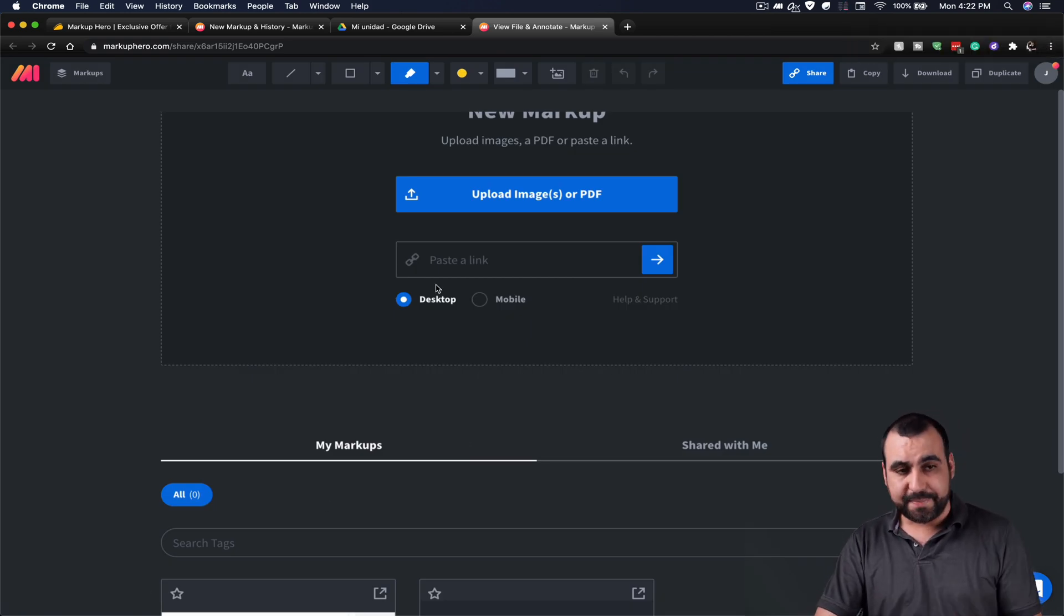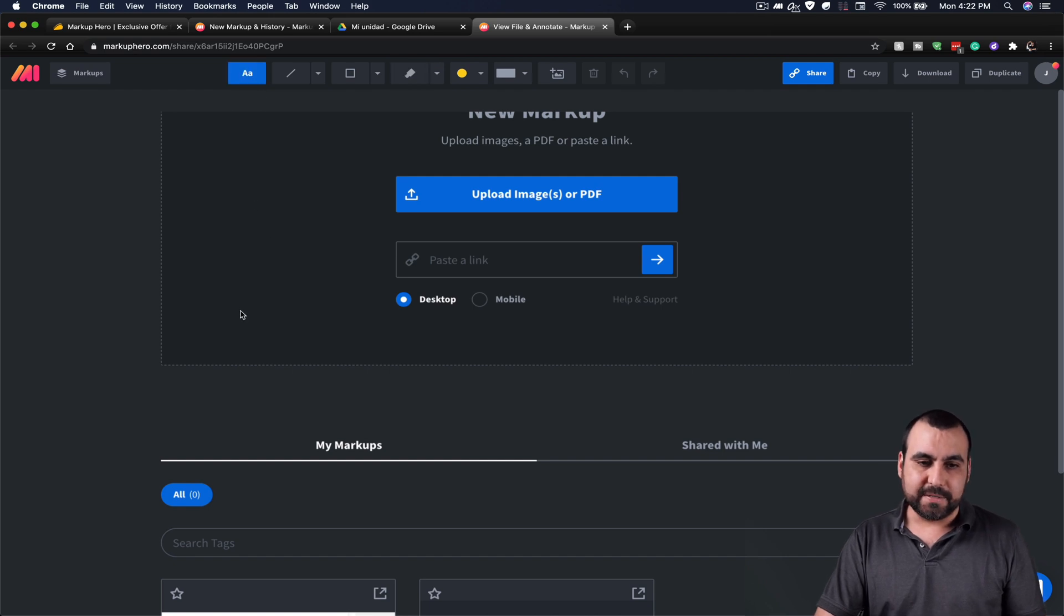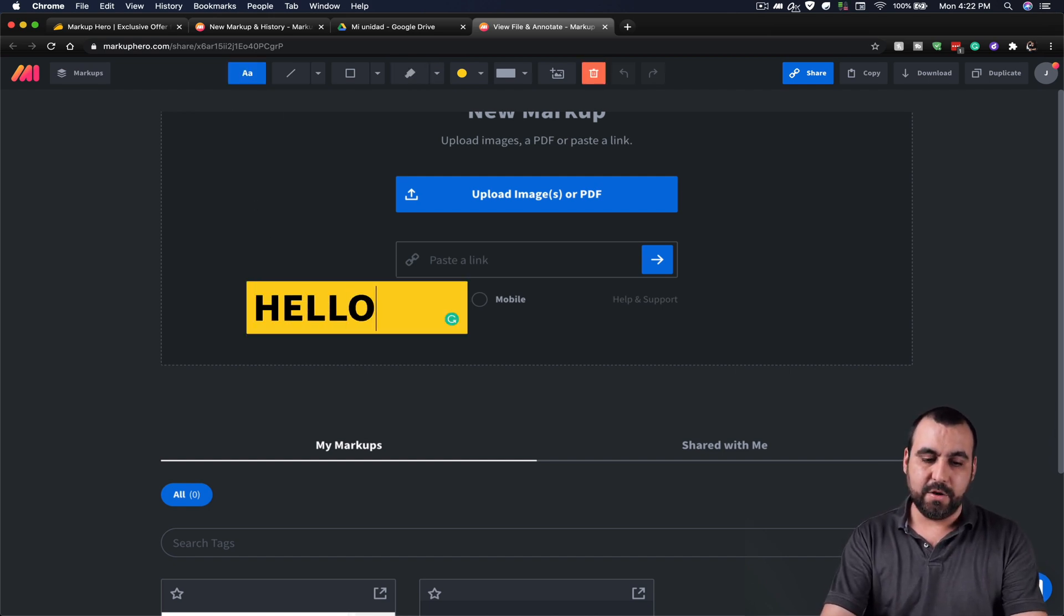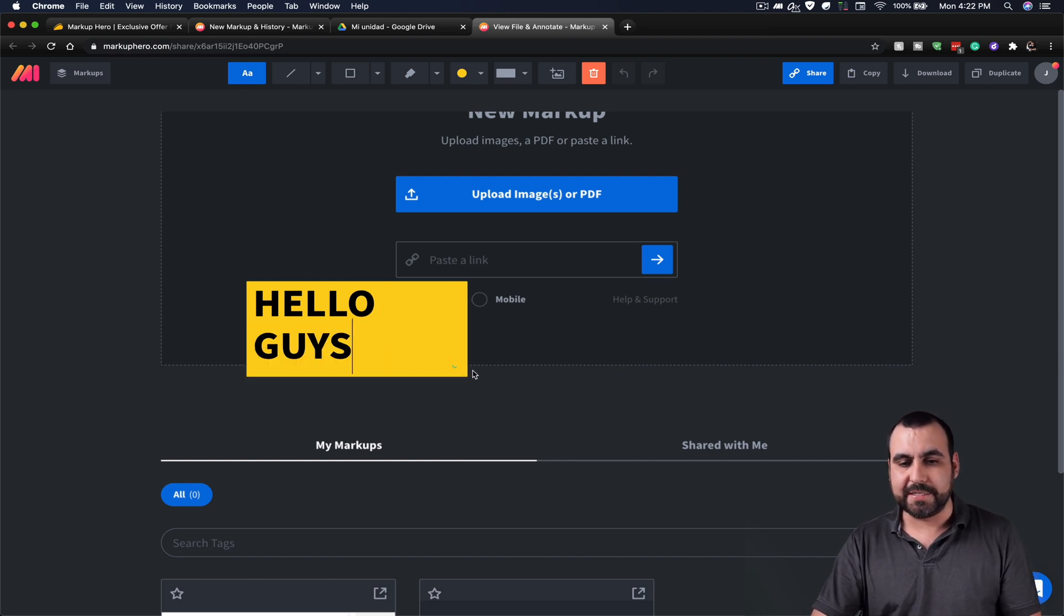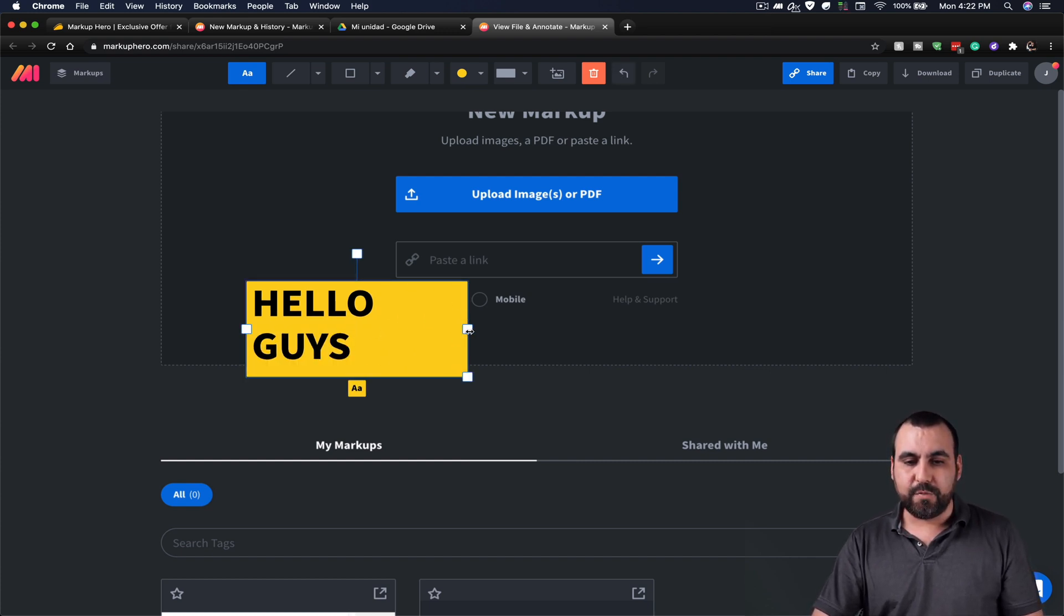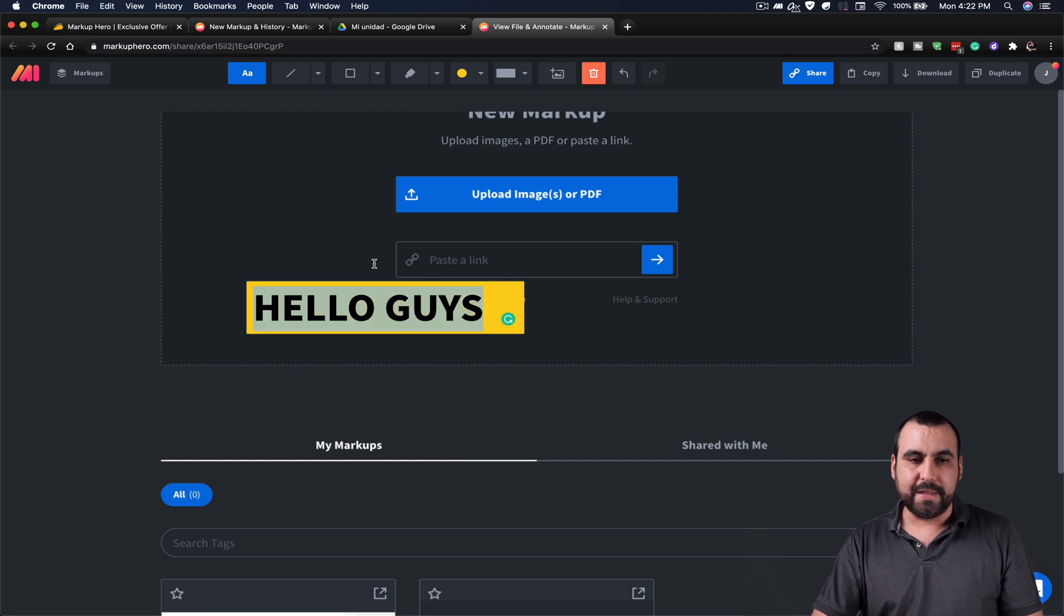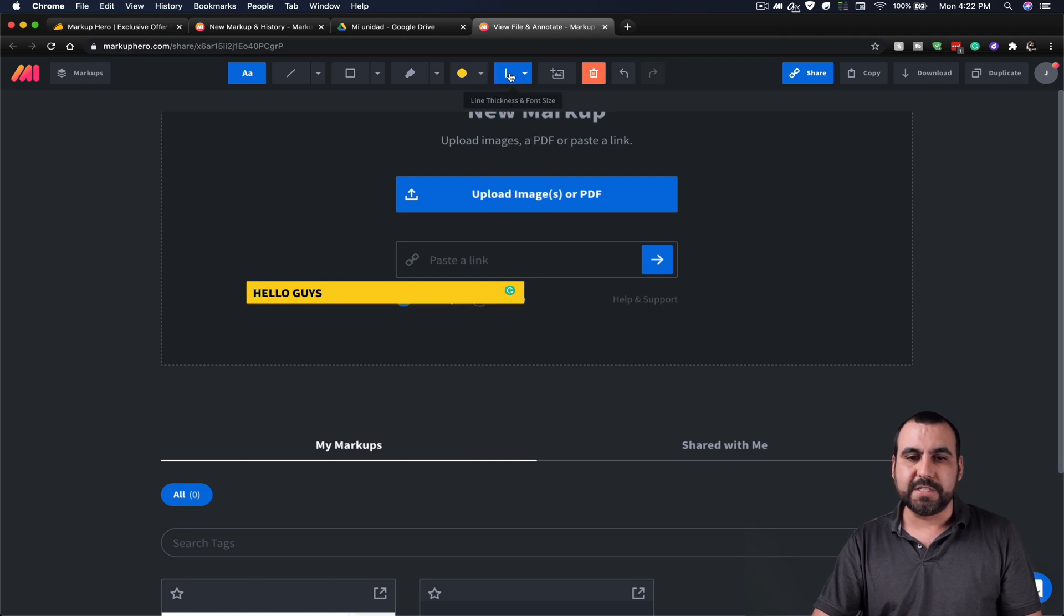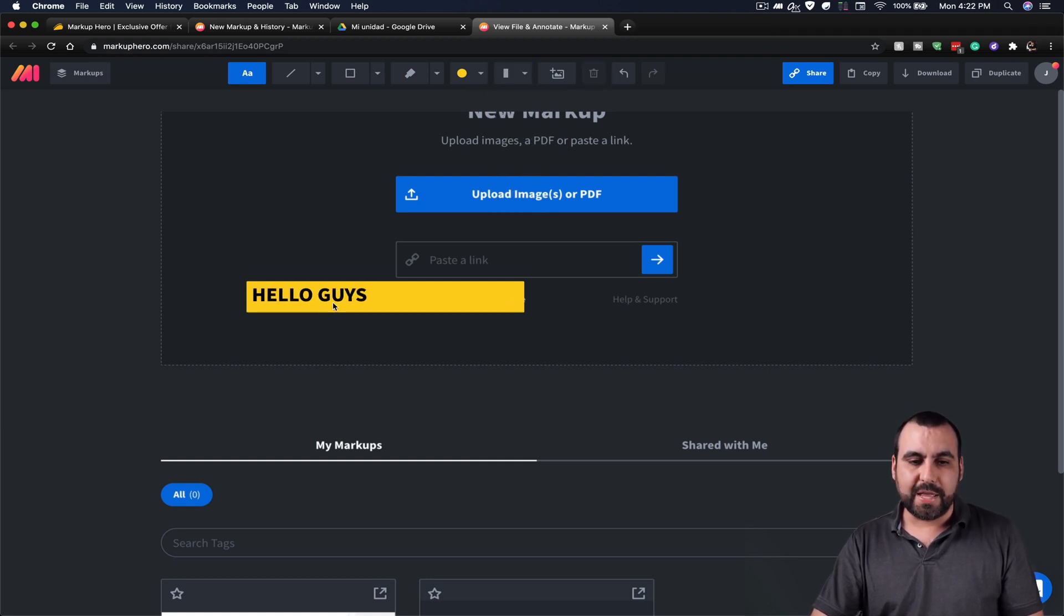So what type of annotations can we do? First off, we got text. So I'm going to click right here. I'm going to say hello, guys. So that's going to be one of the text and I can resize this text if I need to. I can click on that and let's see if I can do some sizes on this. Let's go to size one. So this is the way you would resize it. That's one of the annotations. Let's see if we can drag it. Yes, we can drag it.